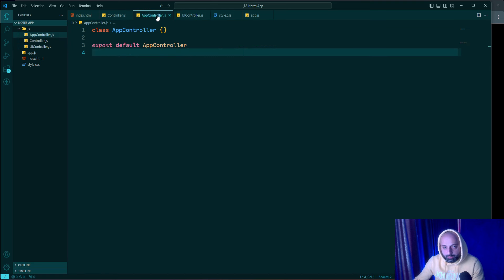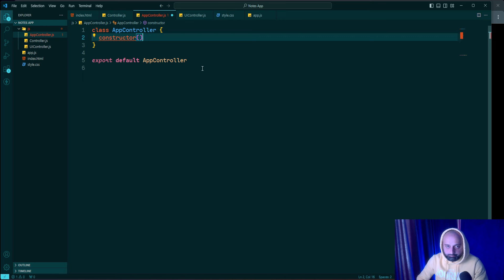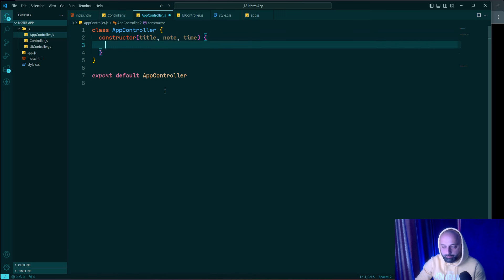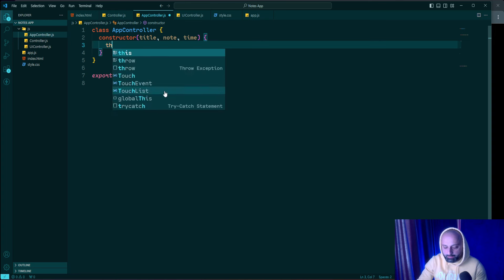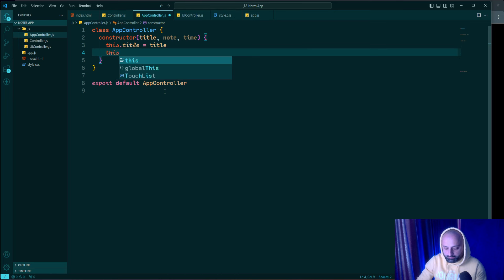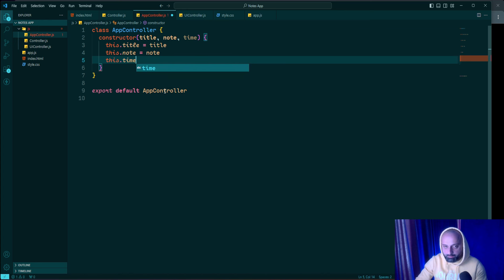In appController.js I define the structure of a note. I add a constructor that takes three parameters: title, notes, and time. Inside I set 'this.title = title', 'this.notes = notes', and 'this.time = time'. This ensures each note instance has its own specific title, content, and timestamp, making it easy to manage and display notes individually.